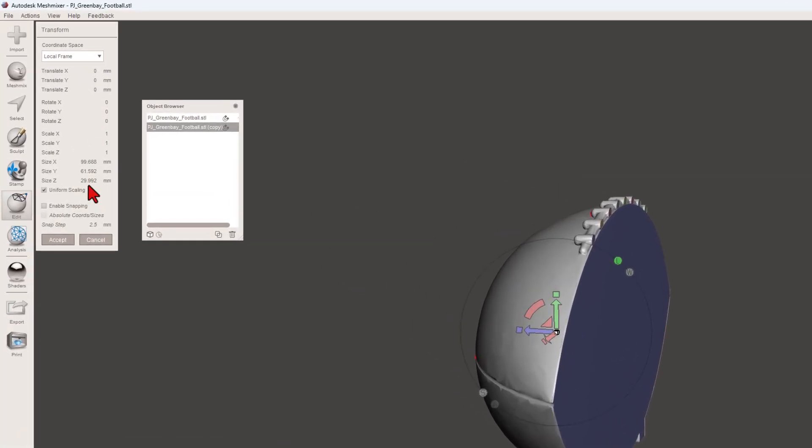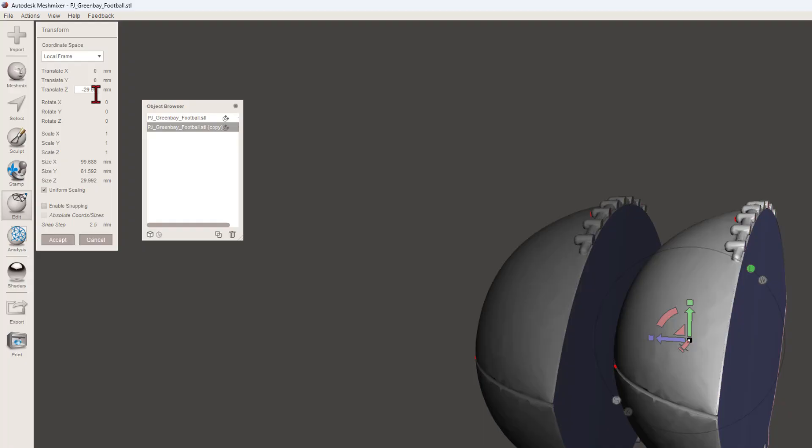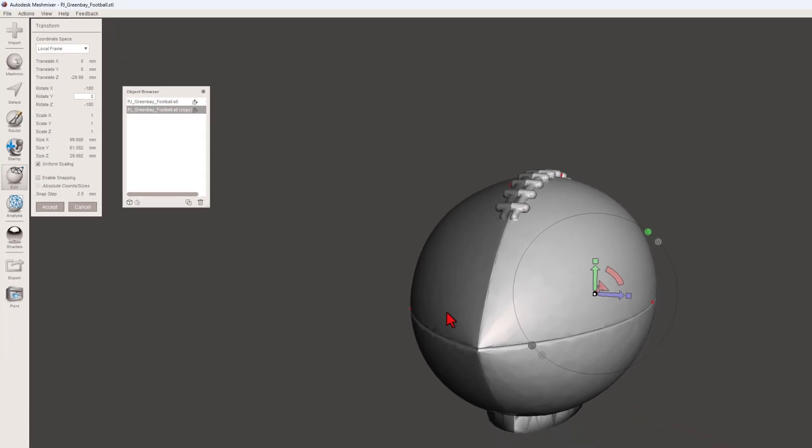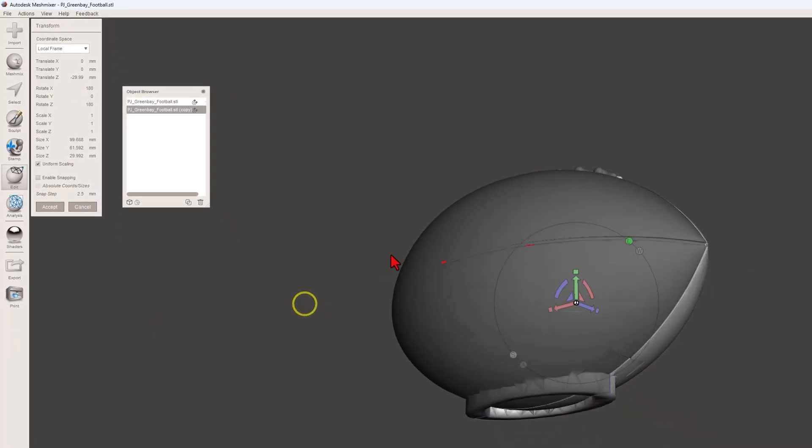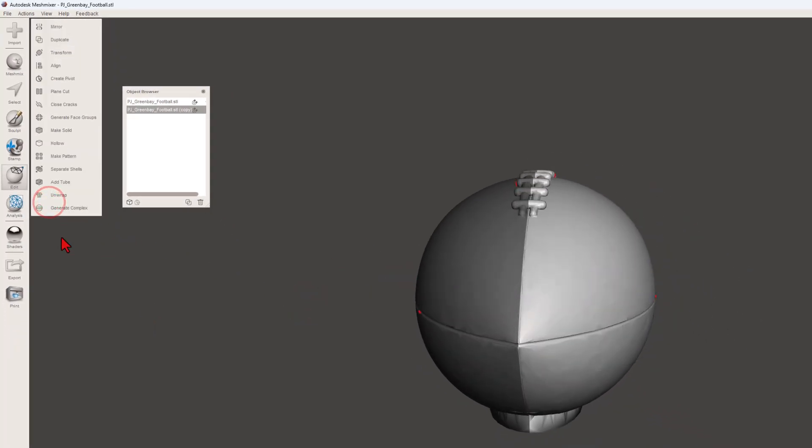Now we just want to take this and put it on the other side. Check this out. This is the measurement of Z 29.992. We're going to simply go over here to translate and type negative 29.992. I'm going to delete that extra zero and press enter. Bang. The part is moved. Now we simply need to go to Y and rotate it 180 degrees. How cool is that? I'm going to hit accept.